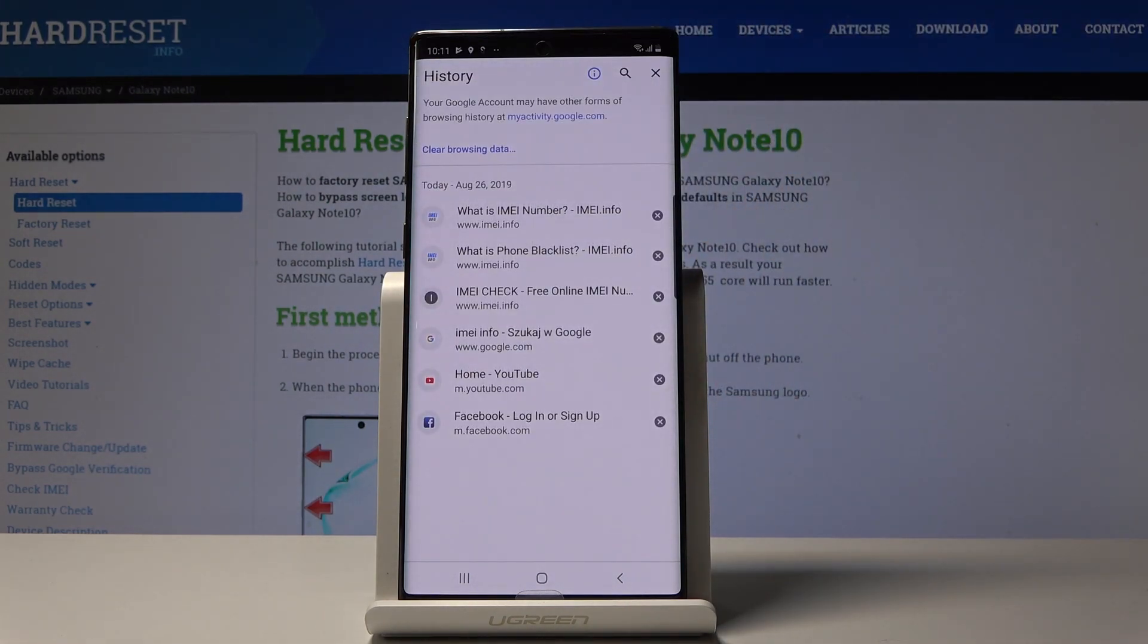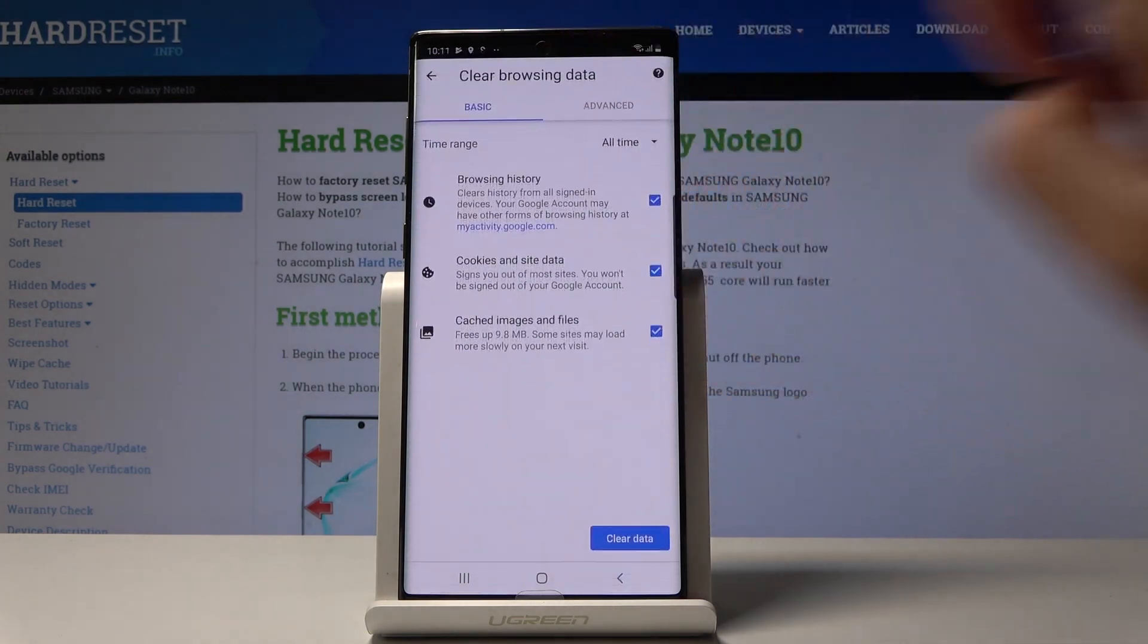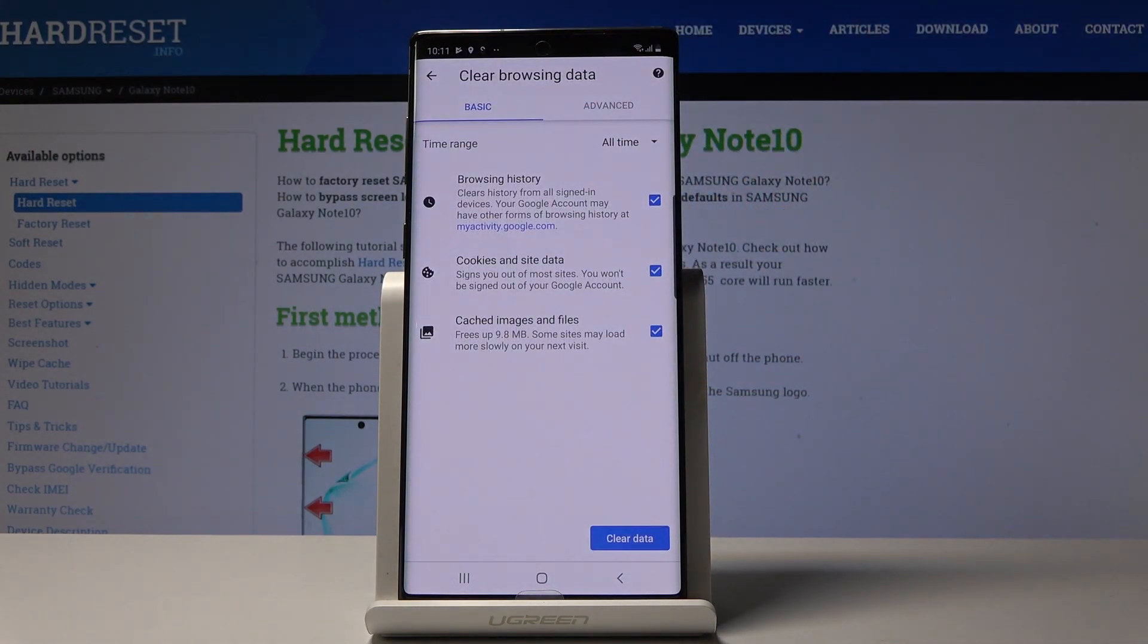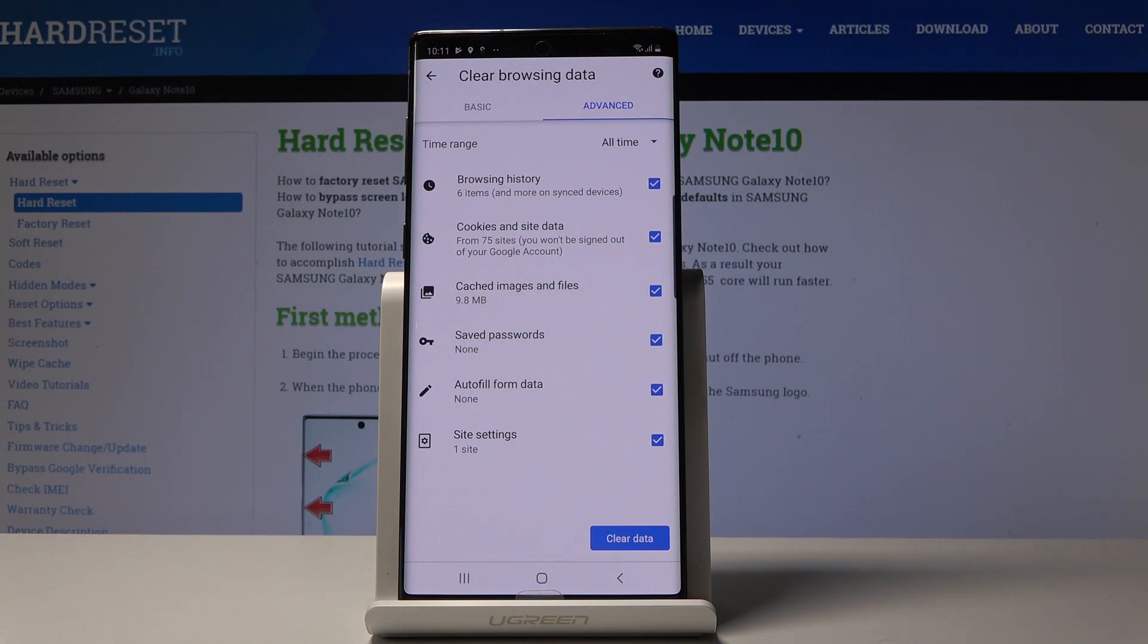Now you can click on clear browsing data to erase all the contents from your browser. As you can see, you can pick basic options and also the advanced where you can locate browsing history, cookies and site data, cached images and files, saved passwords, autofill data, and site settings.